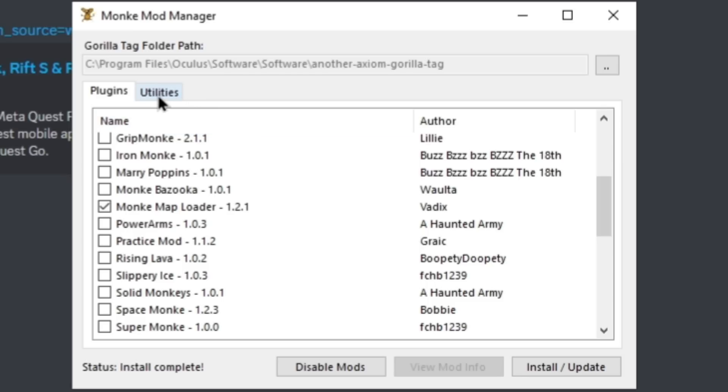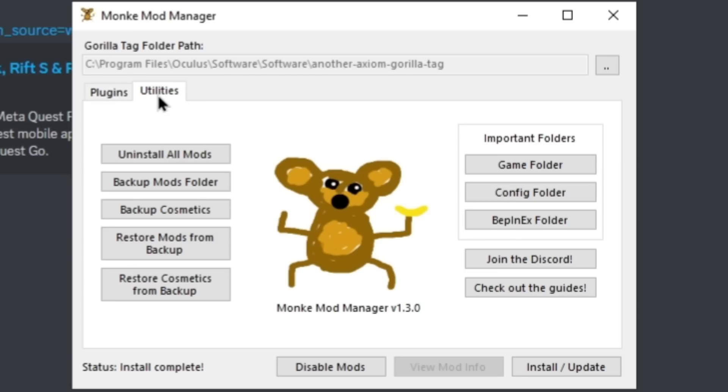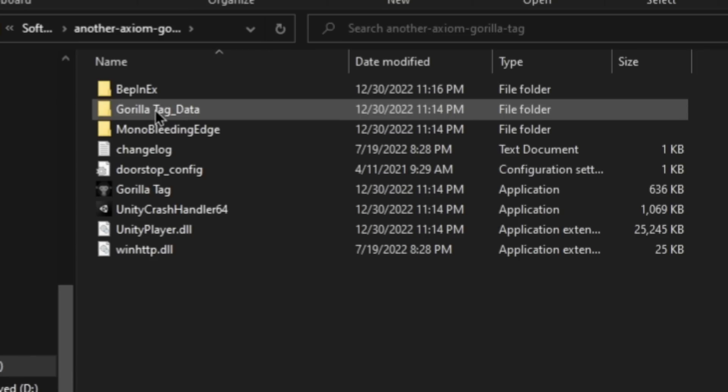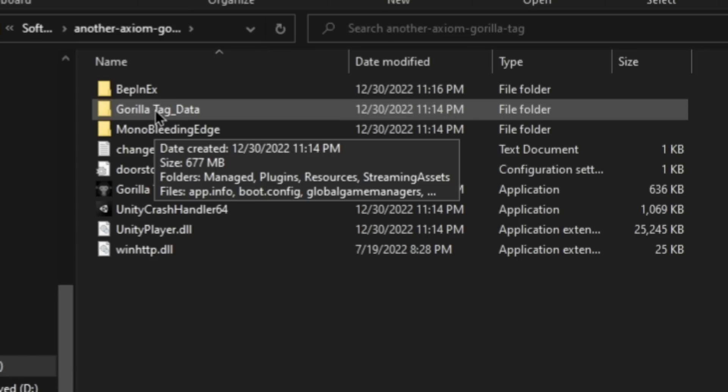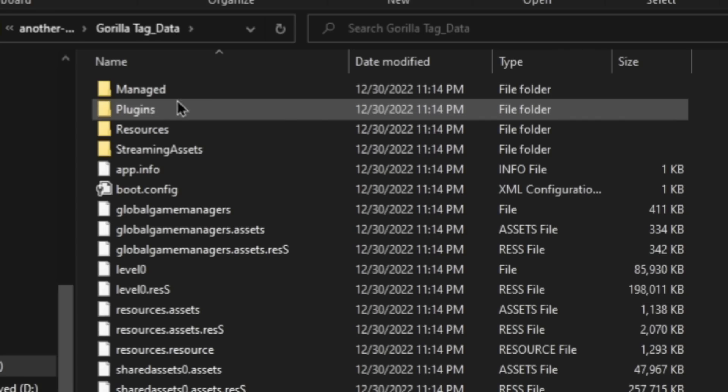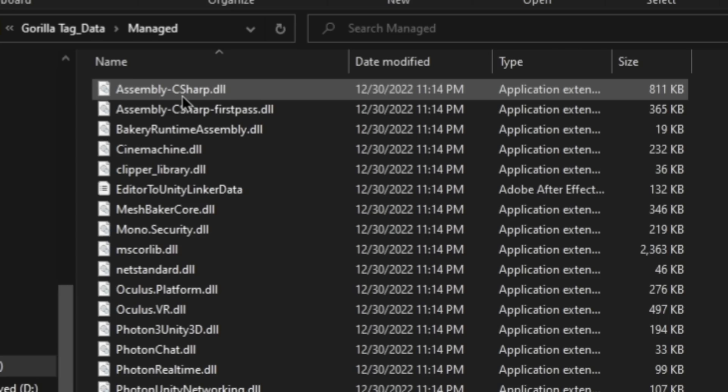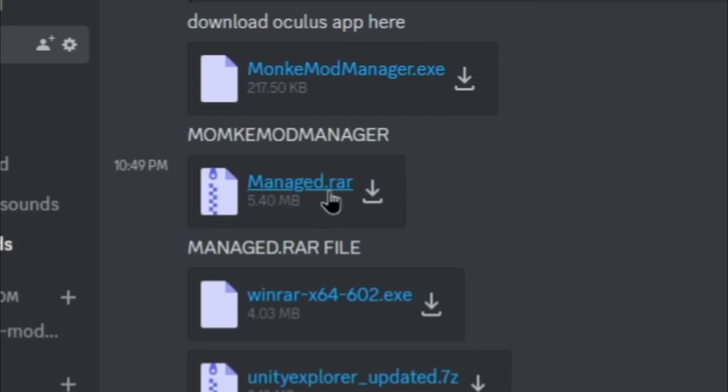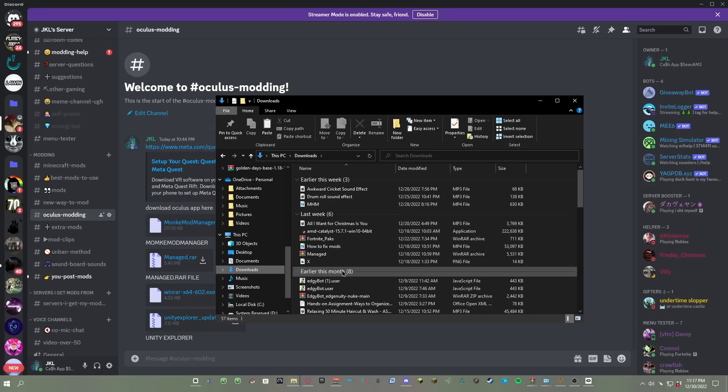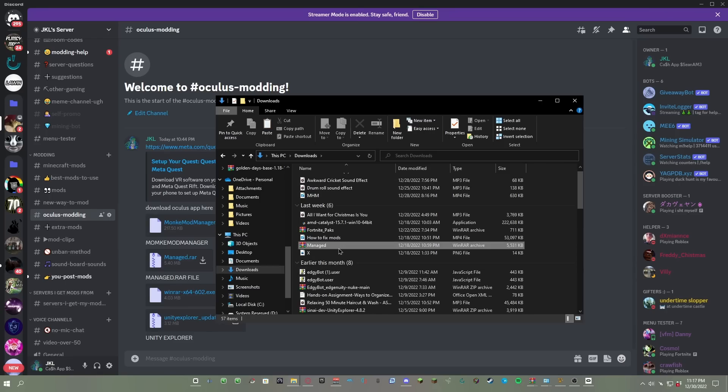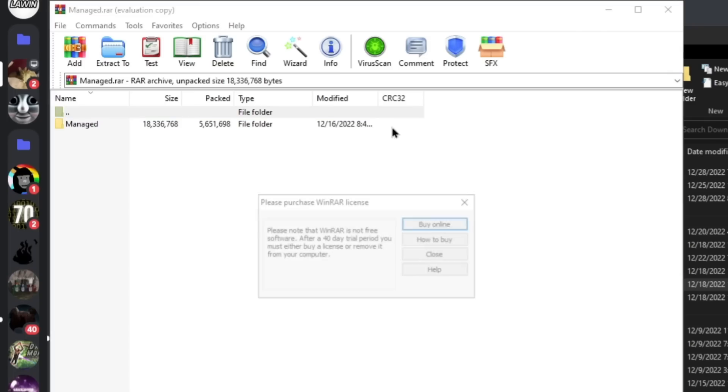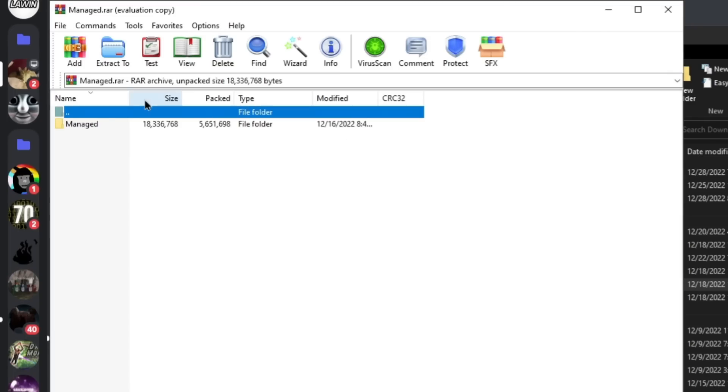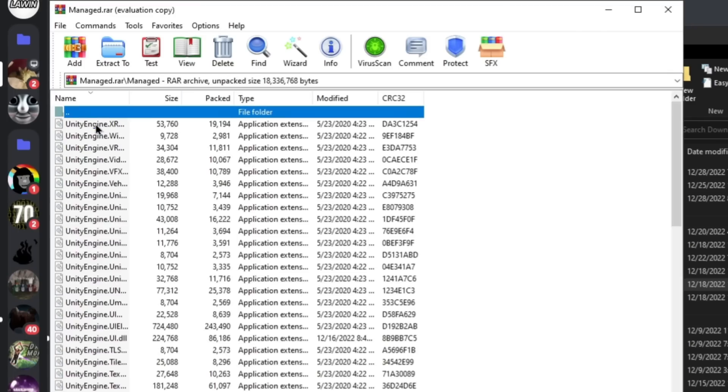Next I want you to go to Utilities, go to Game Folder, then go to Gorilla Tag Data, then go to Managed. Next I want you to go back to my Discord server and download Managed.rar. Once you have it downloaded, just run it or just open it, and then open Managed again.